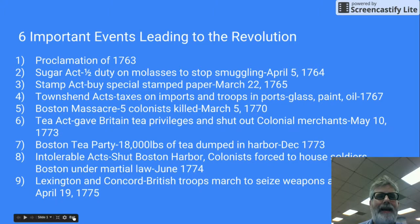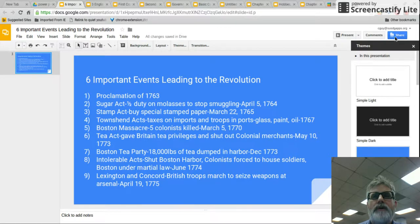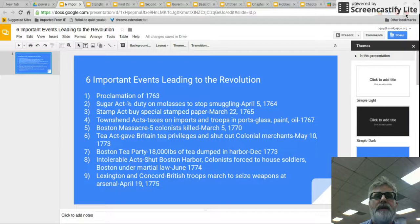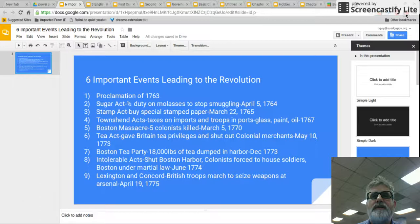You can pick any six of these events to decide which are most important for your paper or slide. You can use all of them — it's up to you. But these are all very important and they're in order. Thanks, and if you have any questions, ask in class.